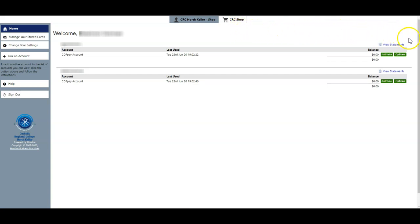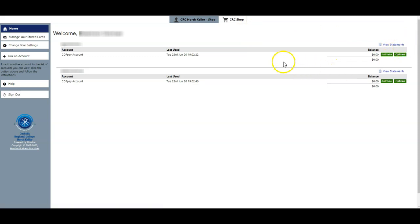On the far right hand side you can click on view statements to get statements for this particular child account. You can add value to the account and also choose and change some options for that particular account.